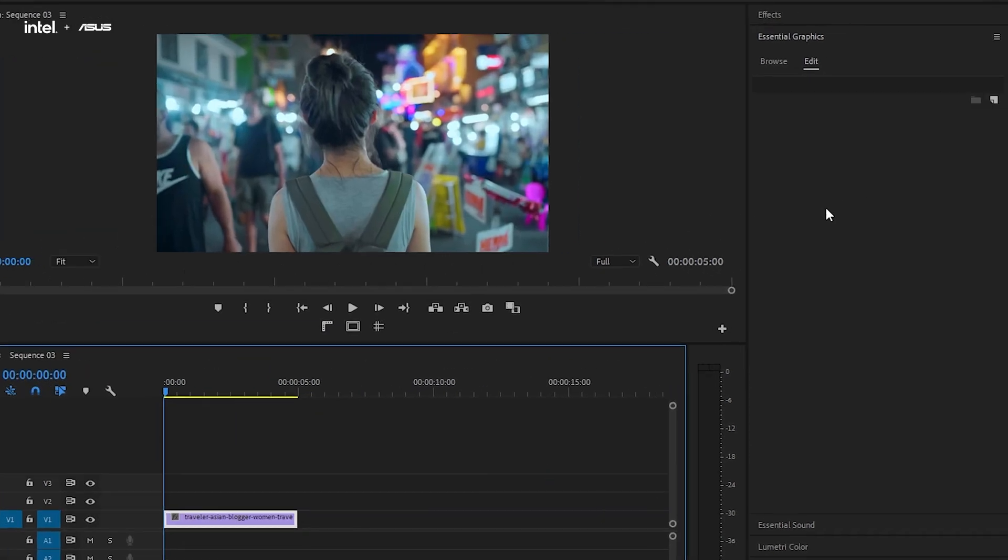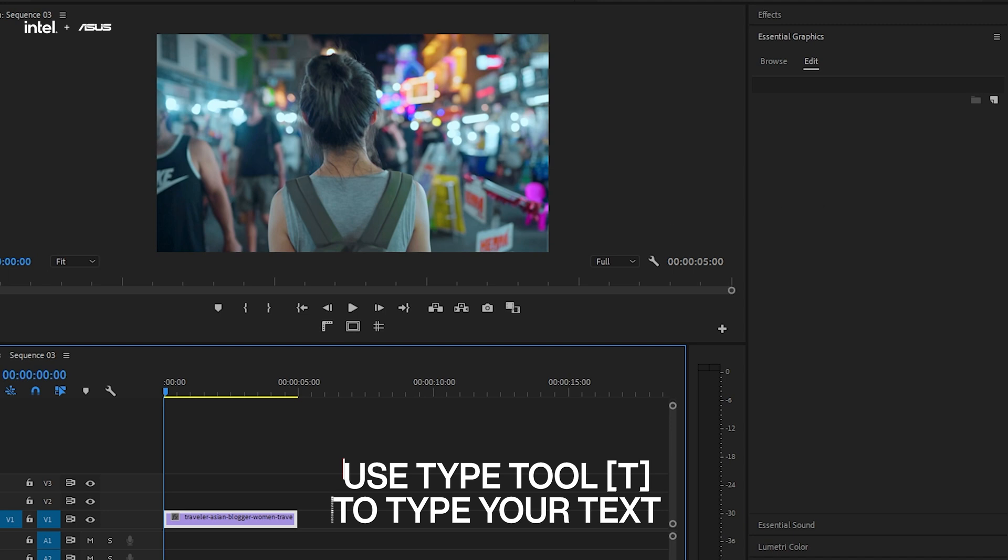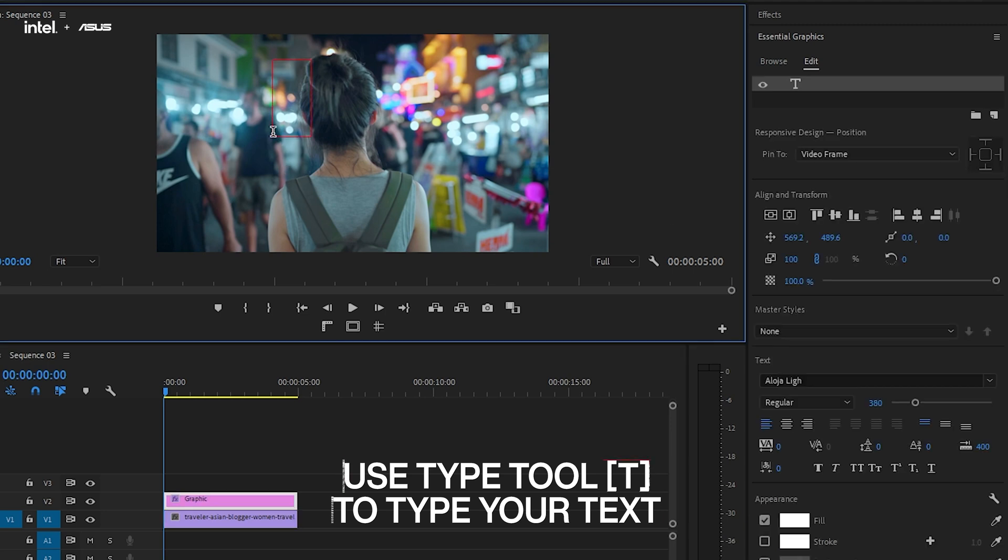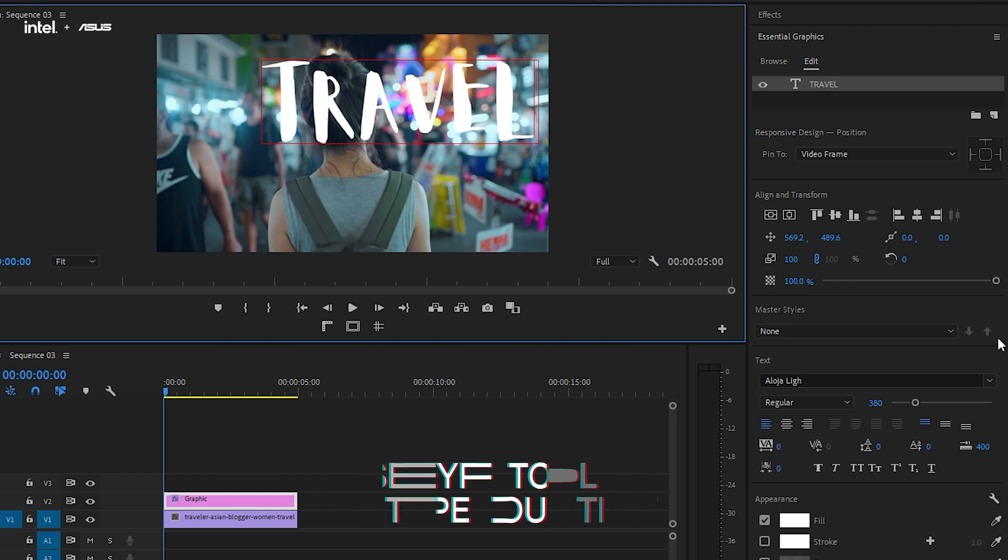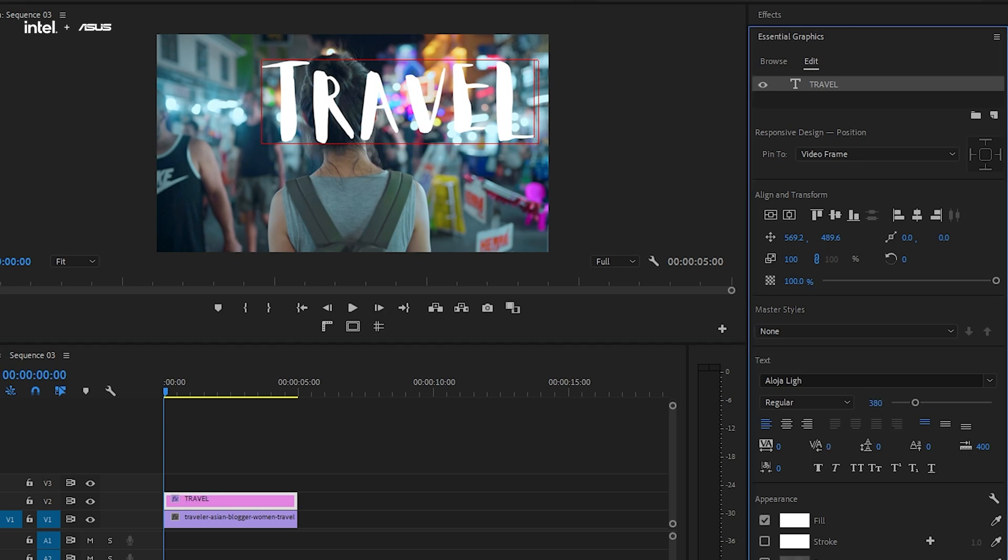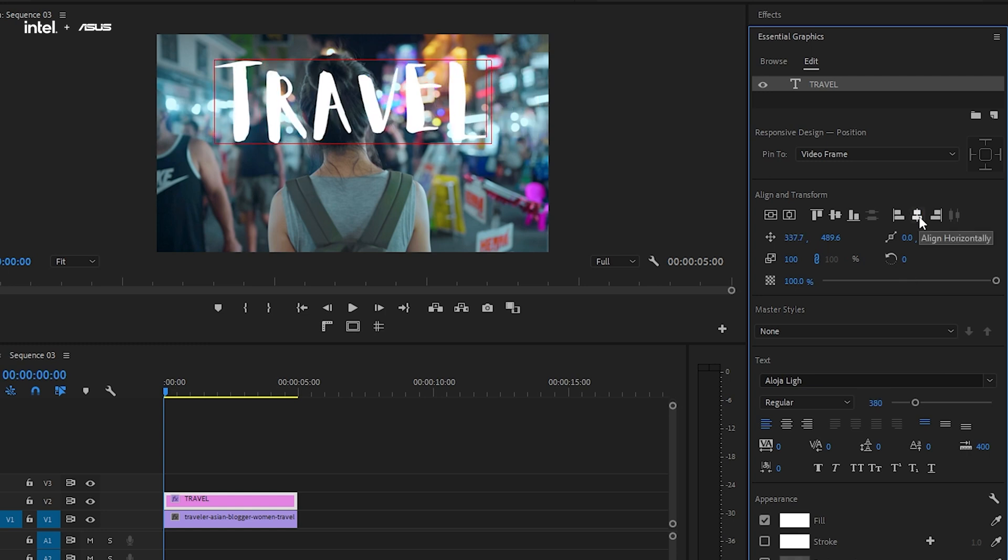We can then select the type tool or just press T for the shortcut key and type your text. Now, go over to the selection tool and press on the text in order to adjust the size and font. For our case and the purpose of this tutorial, let's make the text bigger.